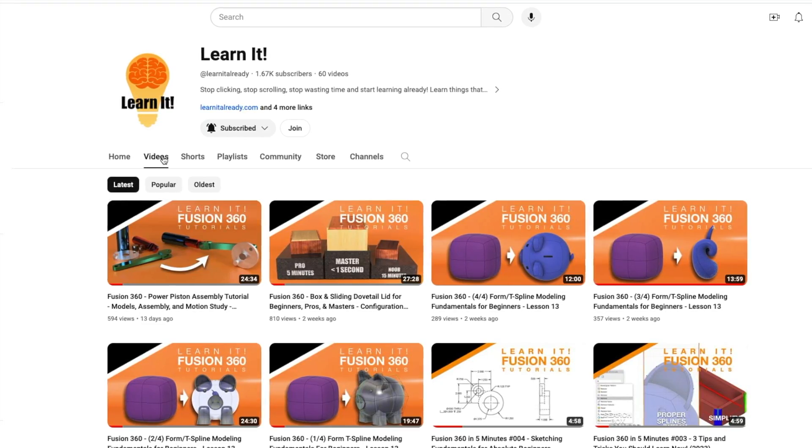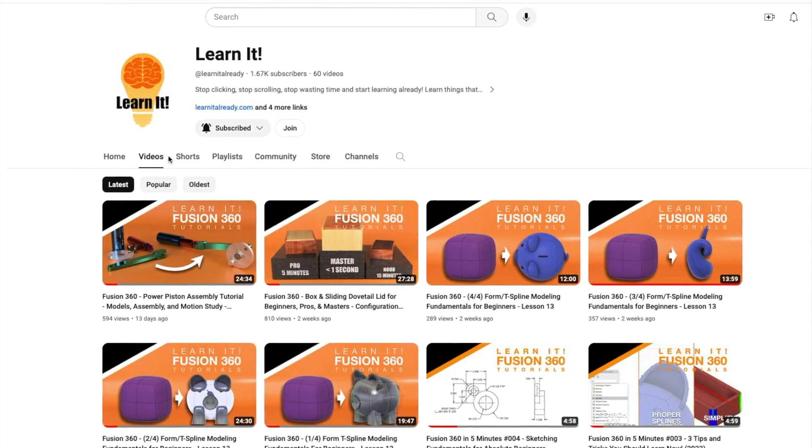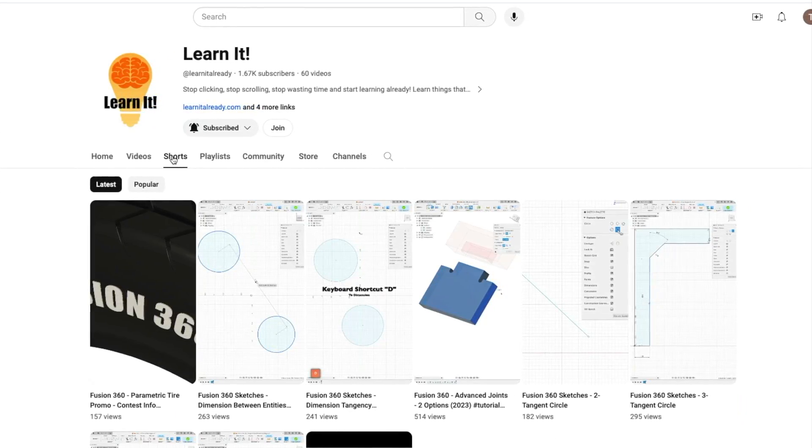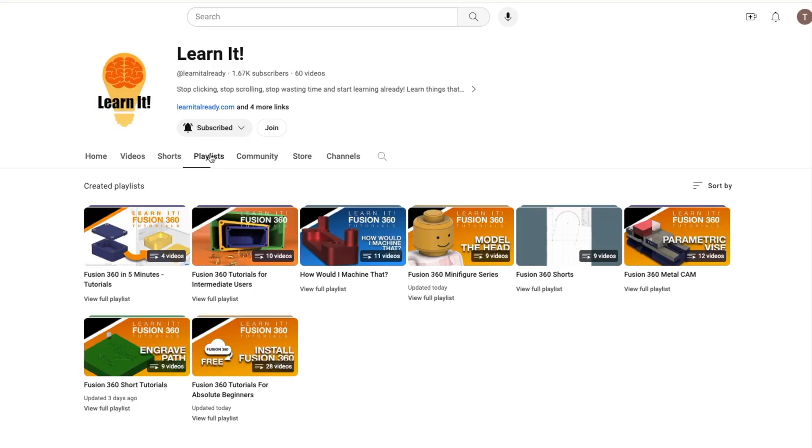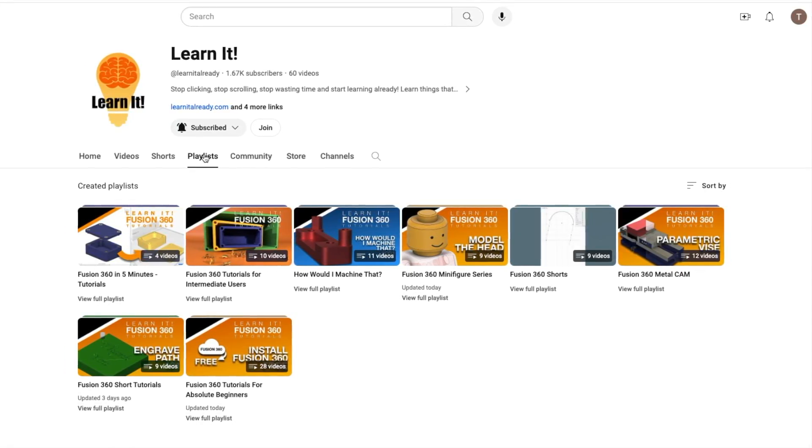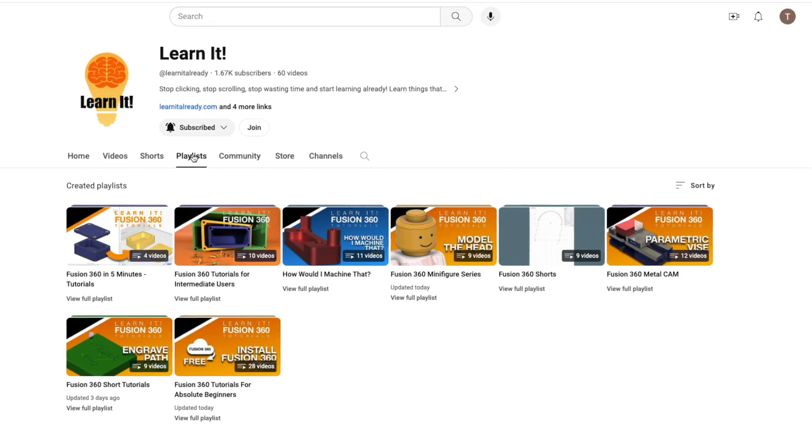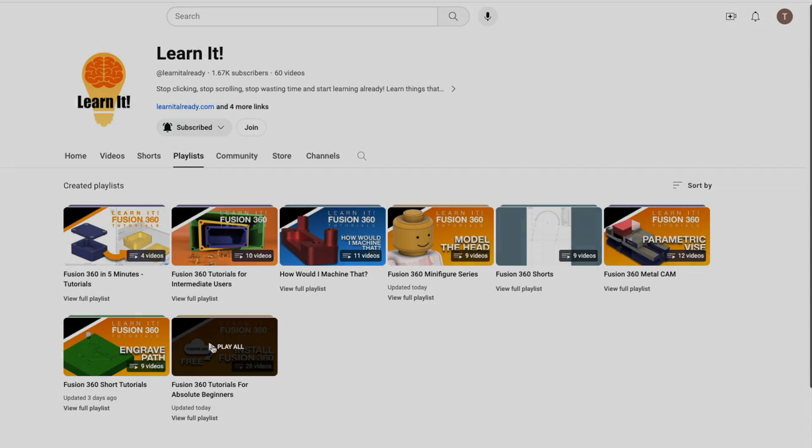So those are all the beginners tutorials that we have produced so far. But if you see more on that playlist then all the better. Watch them too to continue learning Fusion 360.